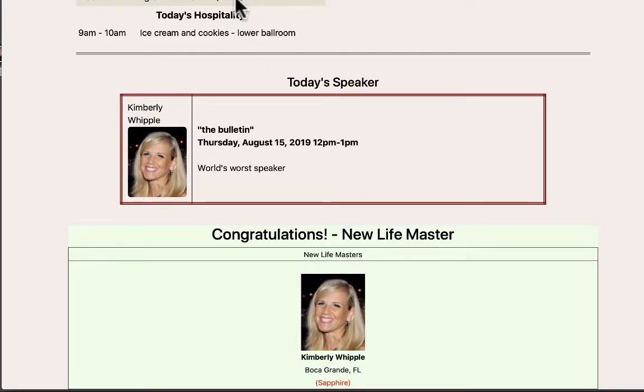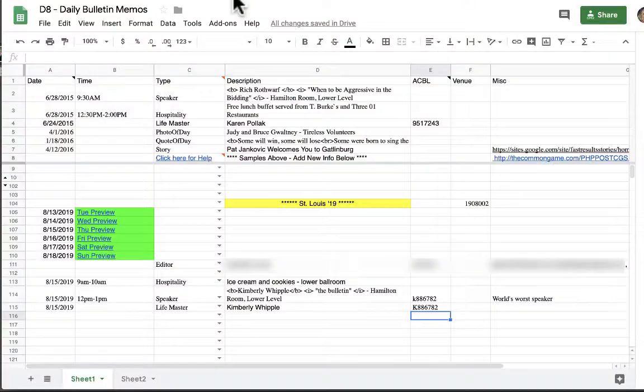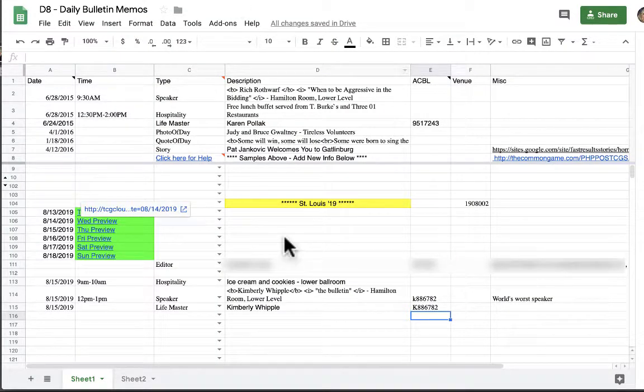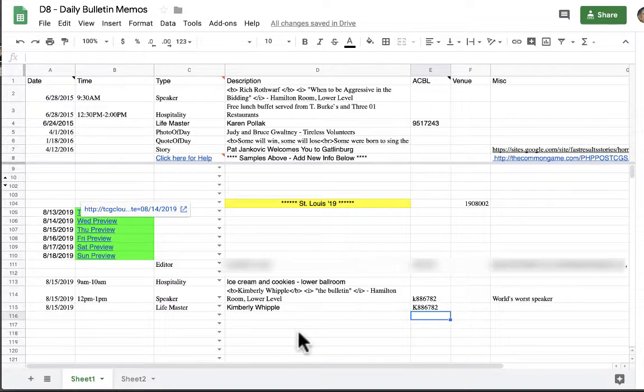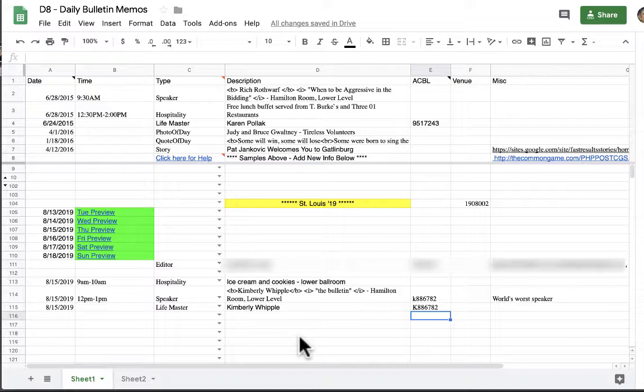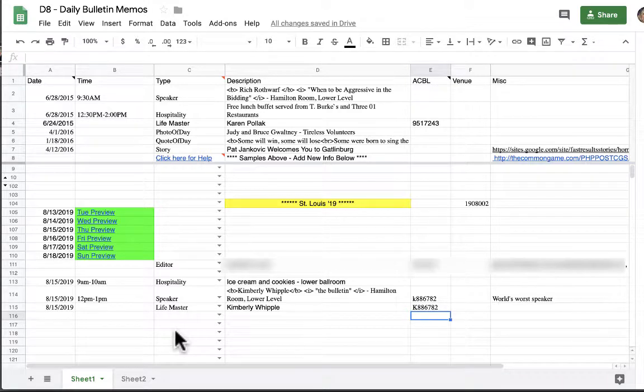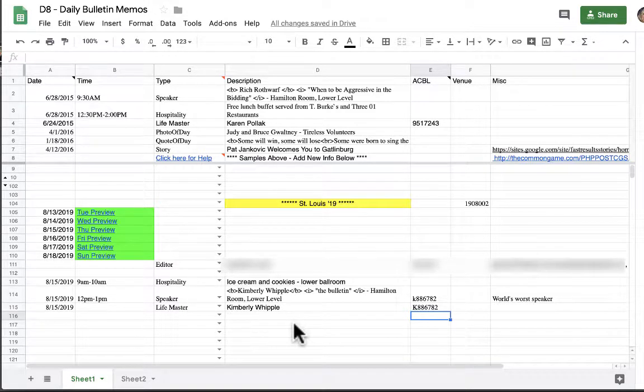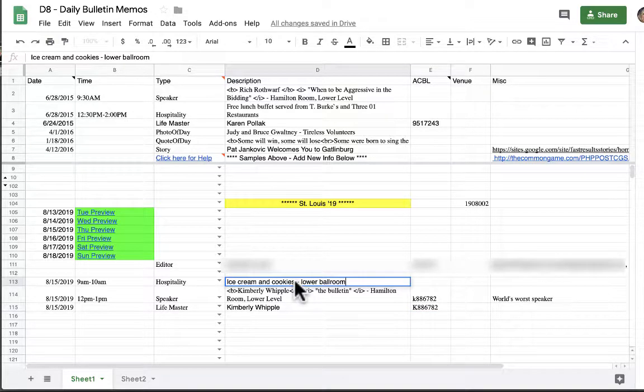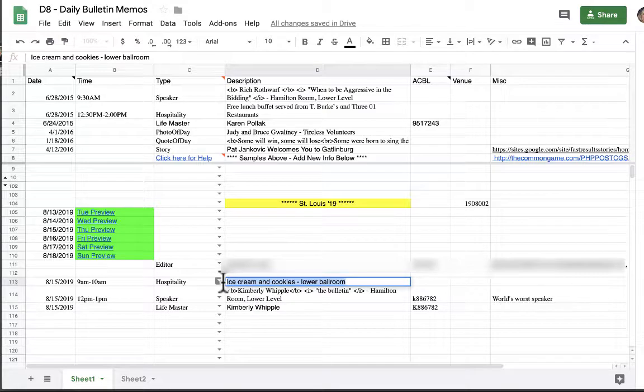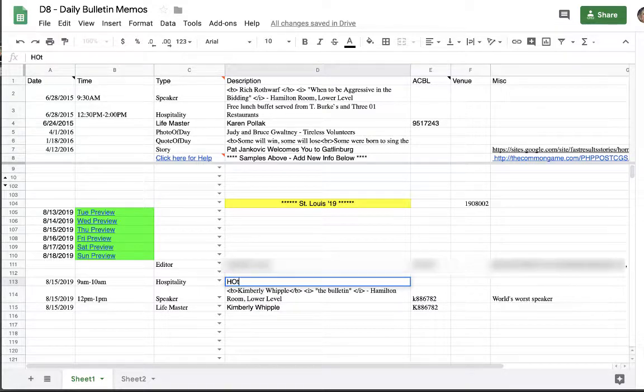So now we're just going to switch quickly back to the spreadsheet. Again please remember that you do not have to save anything on here. However you can preview or save changed data because right now the bulletin that we just created has this data. Let's say we needed to change the hospitality. We can do that by going back on the bulletin, clicking the information and saying no we're doing hot dogs and french fries.